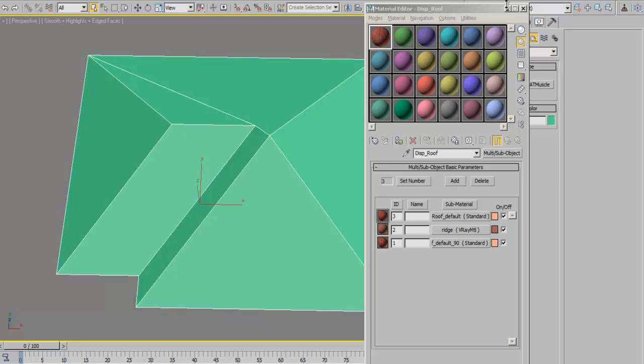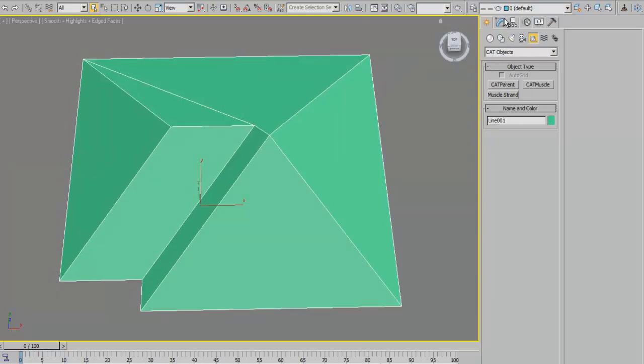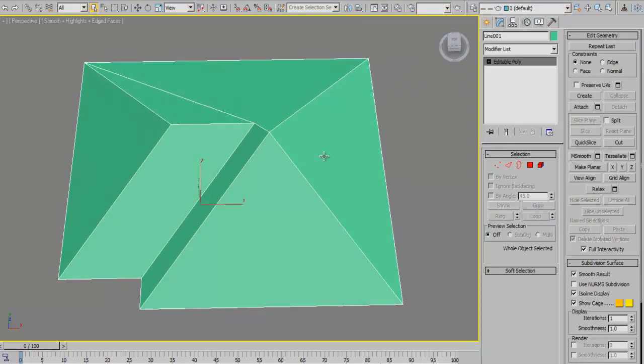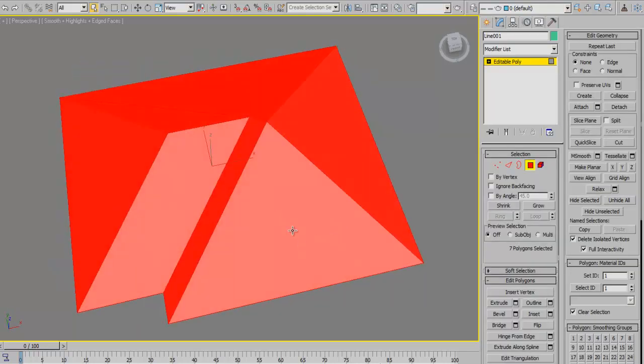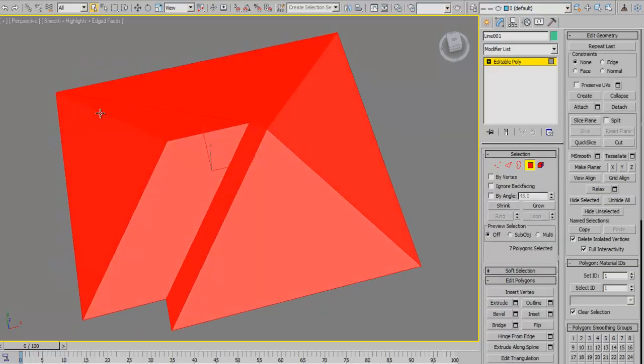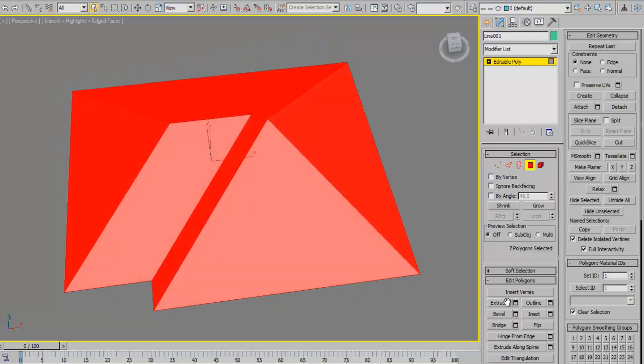Right now we'll take a look at our roof object and set it up to have the different IDs we want the material to be applied to. We have a roof setup.